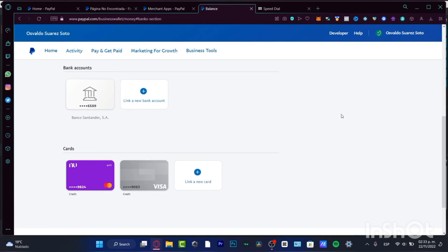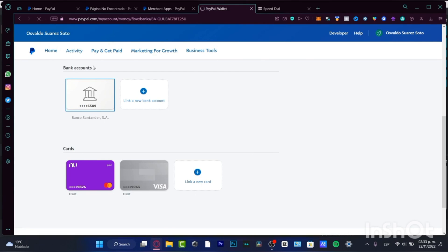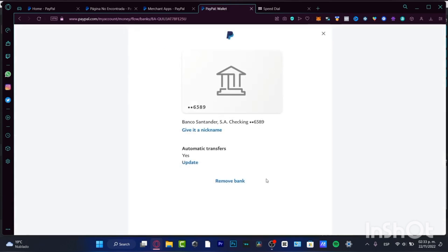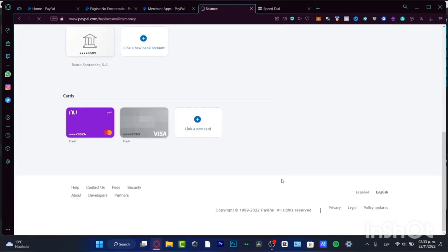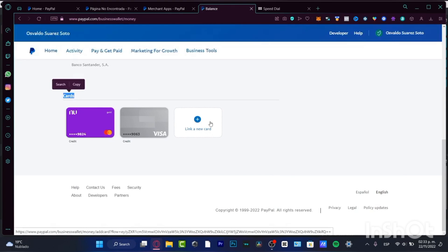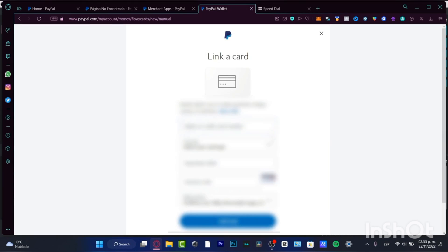Now we have the option to link bank accounts and cards. Find the bank account option — if you choose a bank that appears right away, you don't need to verify any additional information. If you go into the card section and link a new card, it will ask for a credit or debit card number, the card type, expiration date, security code, and billing address.